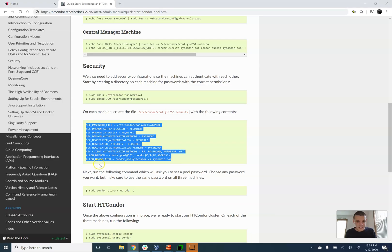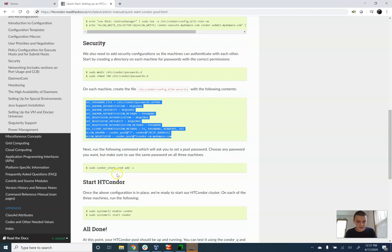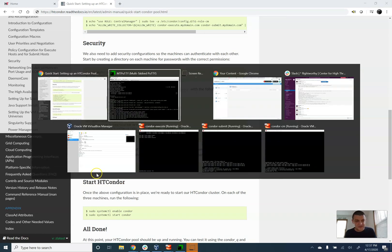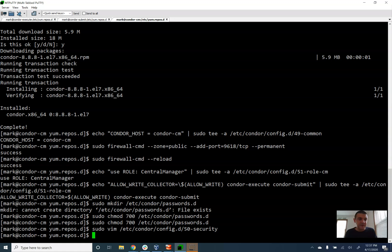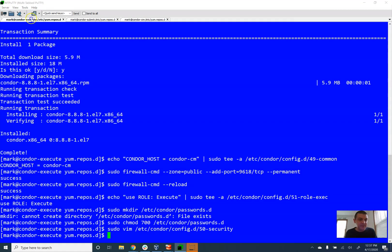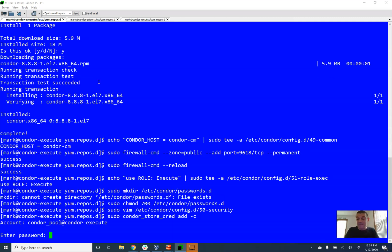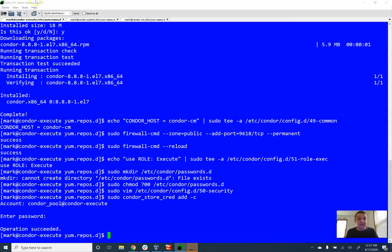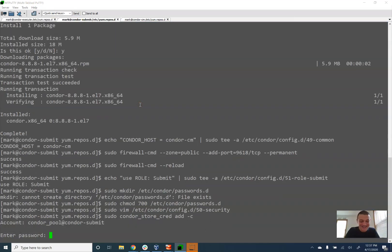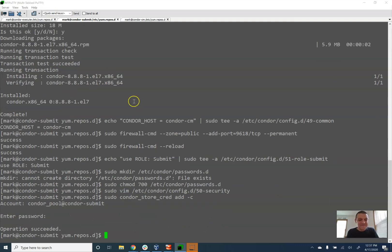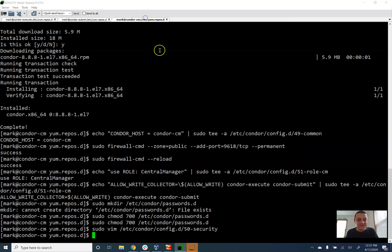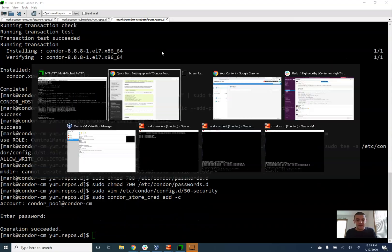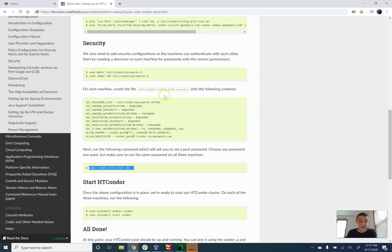And the last step in security is we have to go and store a credential. So this is a pool password that the computers will use to authenticate with each other. So I'm going to go up here and I'm going to run this command. It's going to say enter a password, it's asking me to create a password. I'm going to use password. Do not do this in a production environment.